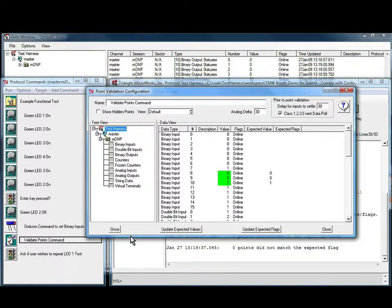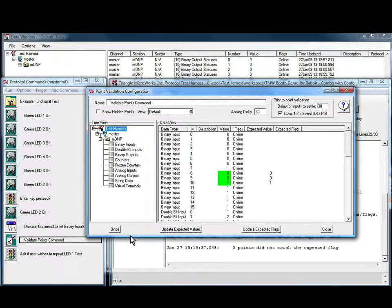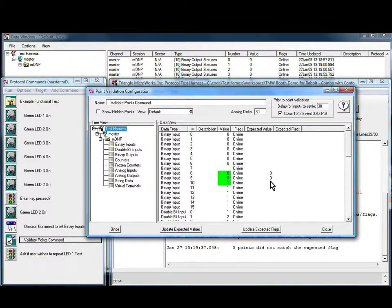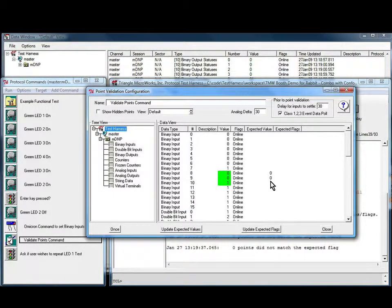The validate points command allows you to specify points to be validated and their expected values. If the conditions are met, execution continues. Otherwise, an error prompt is displayed.